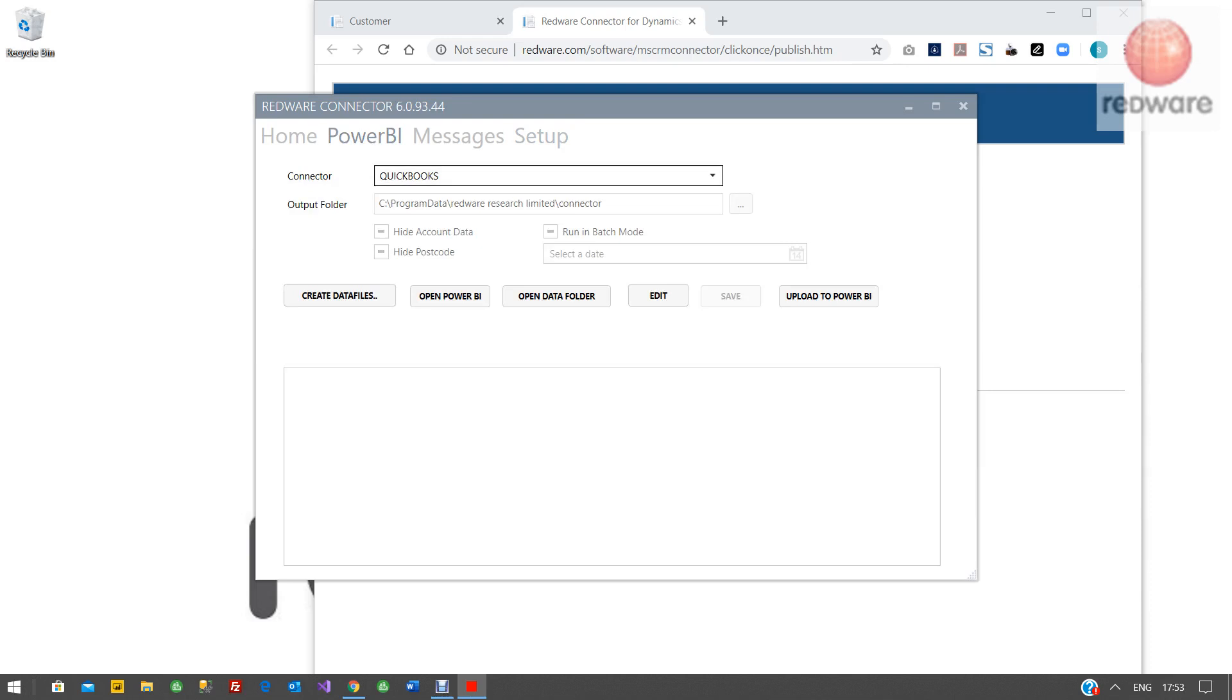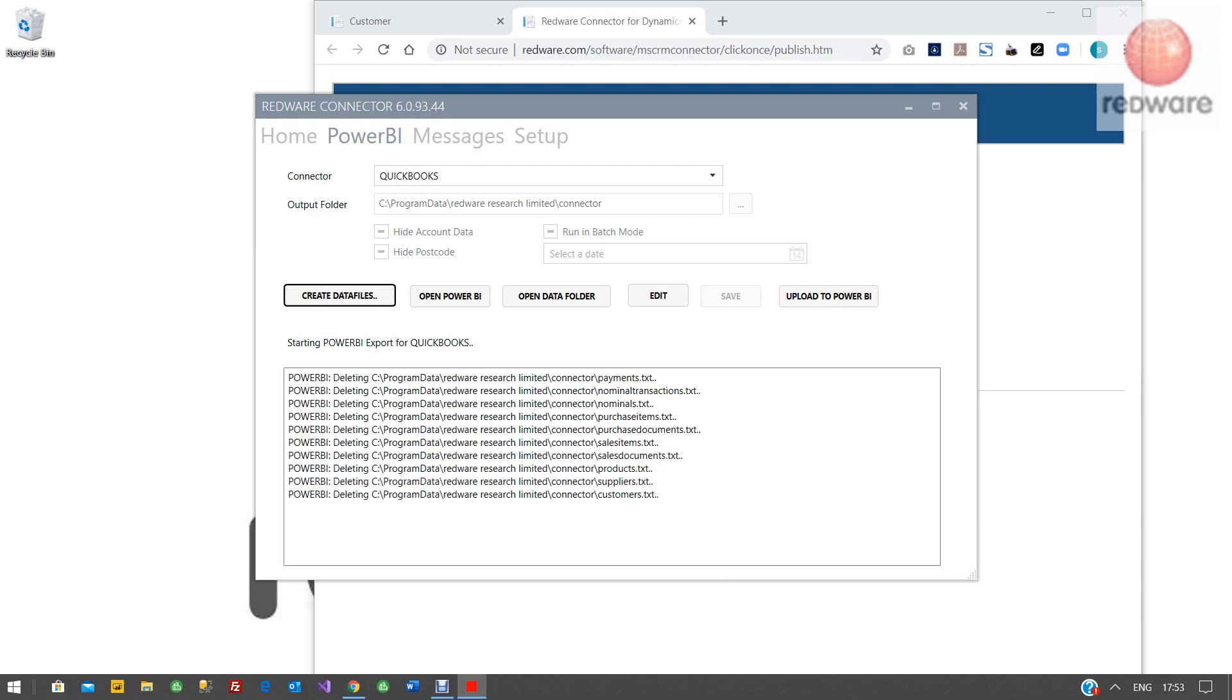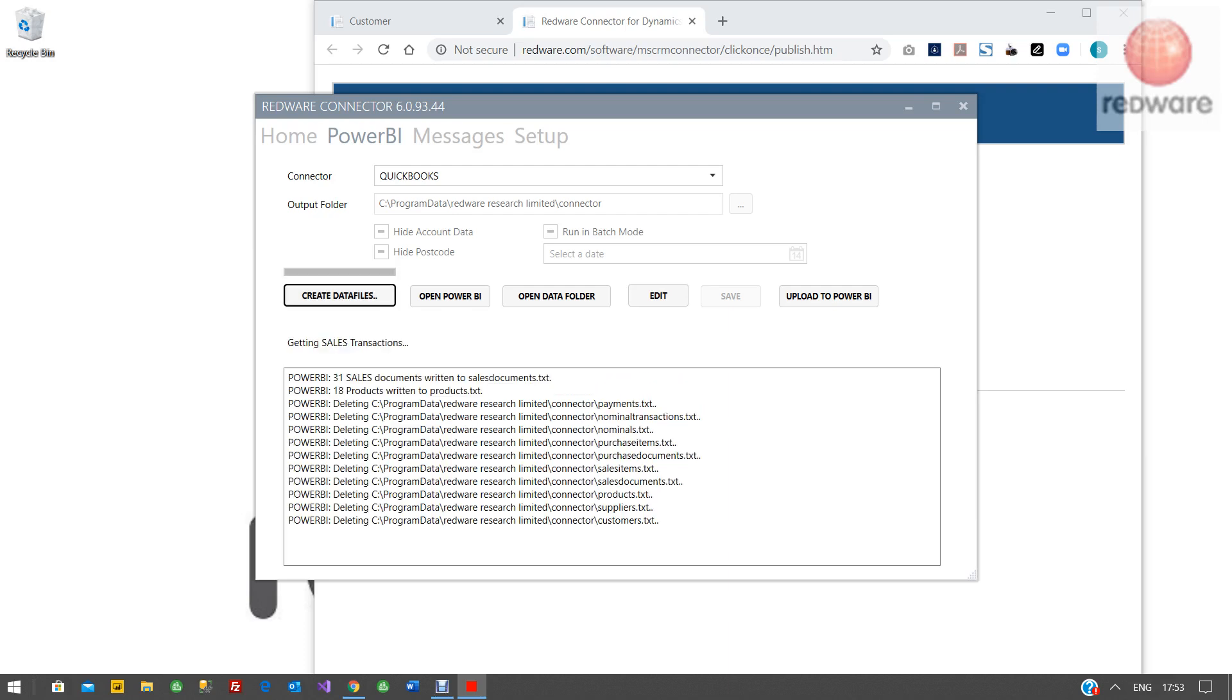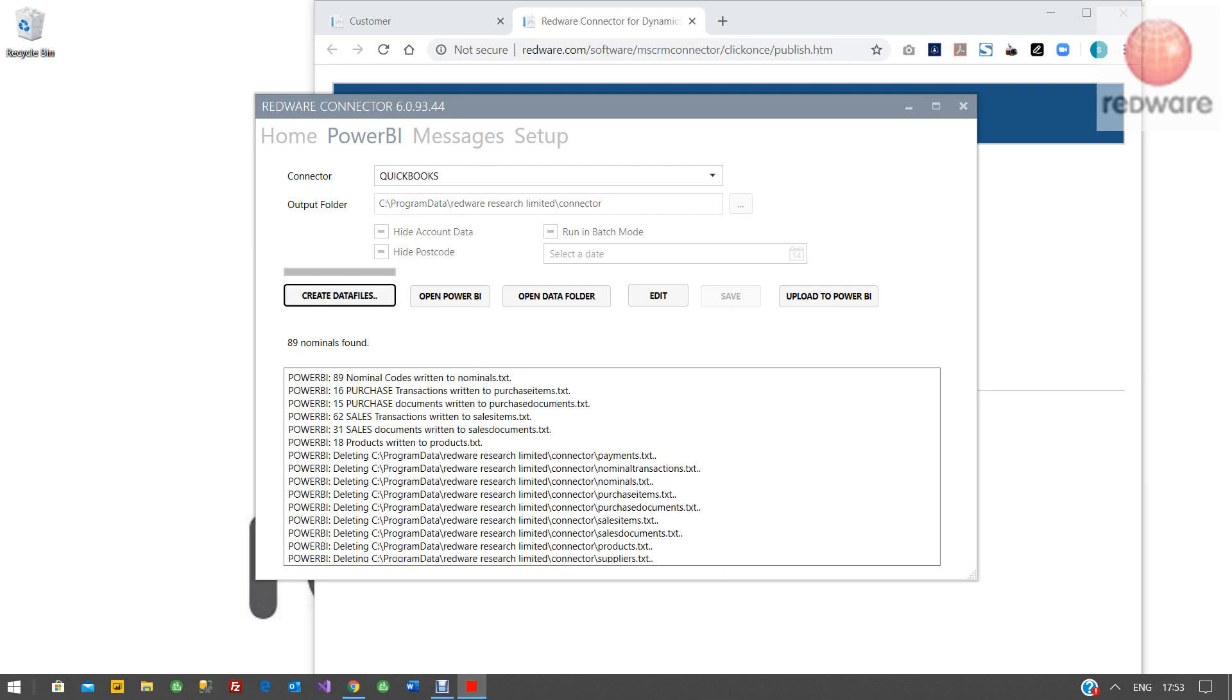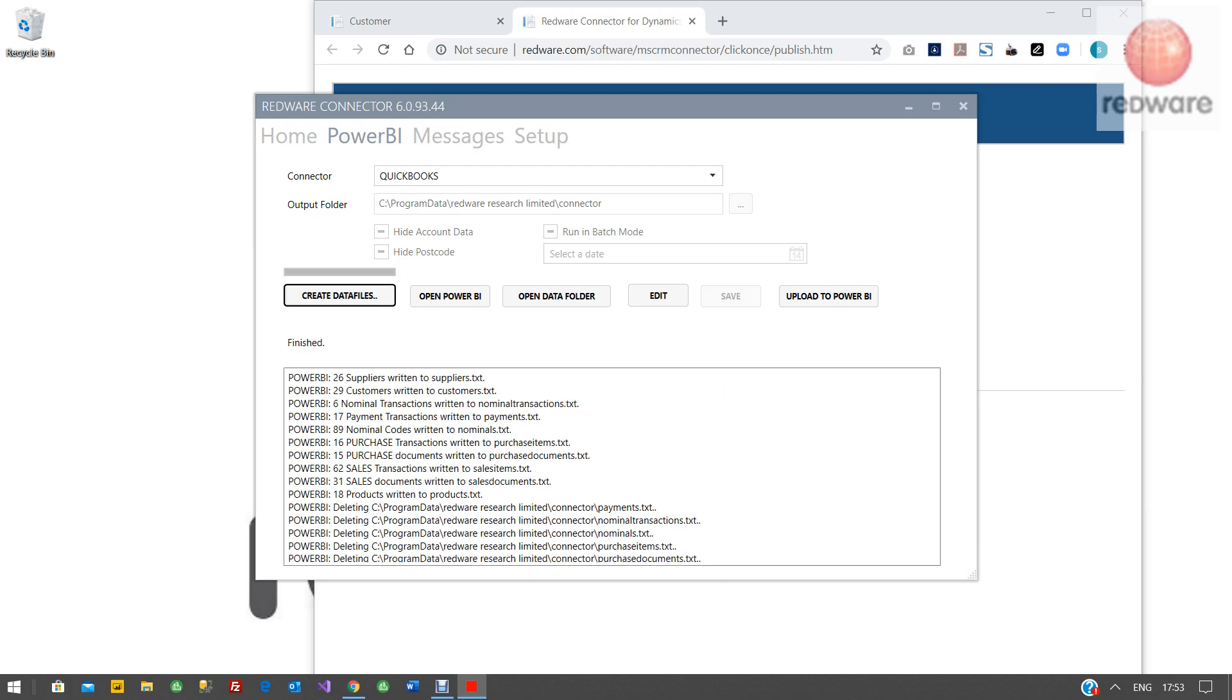We can go to the Power BI page and click create data files. Now this is going to copy six or seven txt files down to your local drive. There's a good reason for that. It means that you can mix and match with your own data.